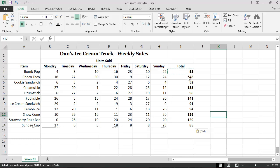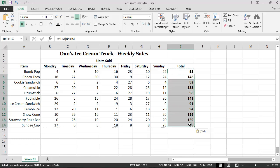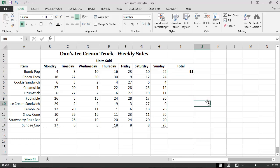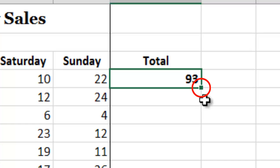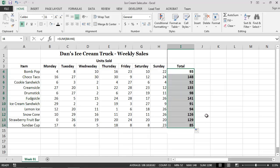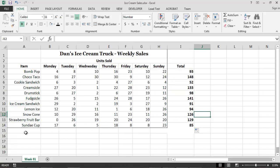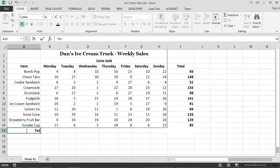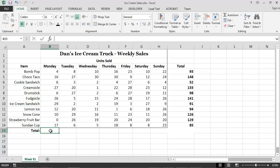Perhaps the easiest way to copy functions, however, is by using the Fill handle. In this case, we could simply select cell I4, grab the Fill handle that appears in the lower right corner of the selection box, and then drag the selection down the column. A similar strategy could, of course, be used to calculate daily totals for all of the products sold by the ice cream truck, as well as to calculate a grand total for the week.